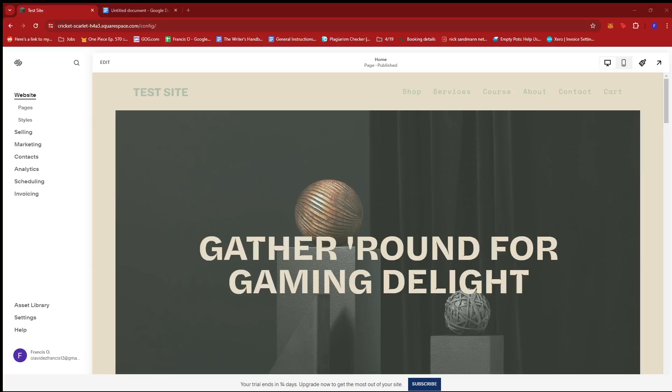In this video, I'm going to show you how to disable right-click on Squarespace. The first thing you need to do is log into your Squarespace account and then head to the homepage.